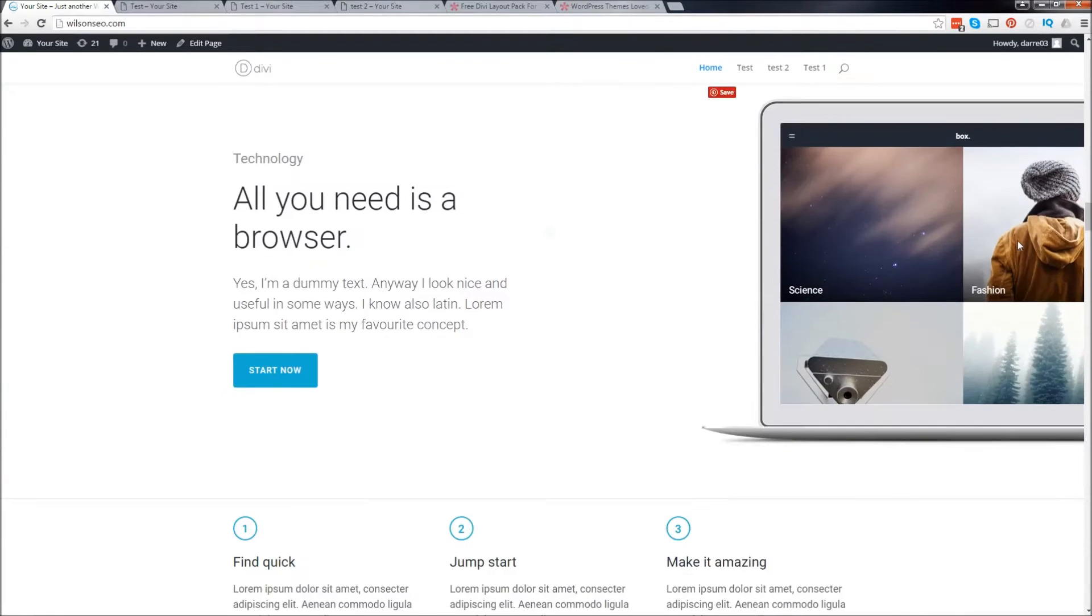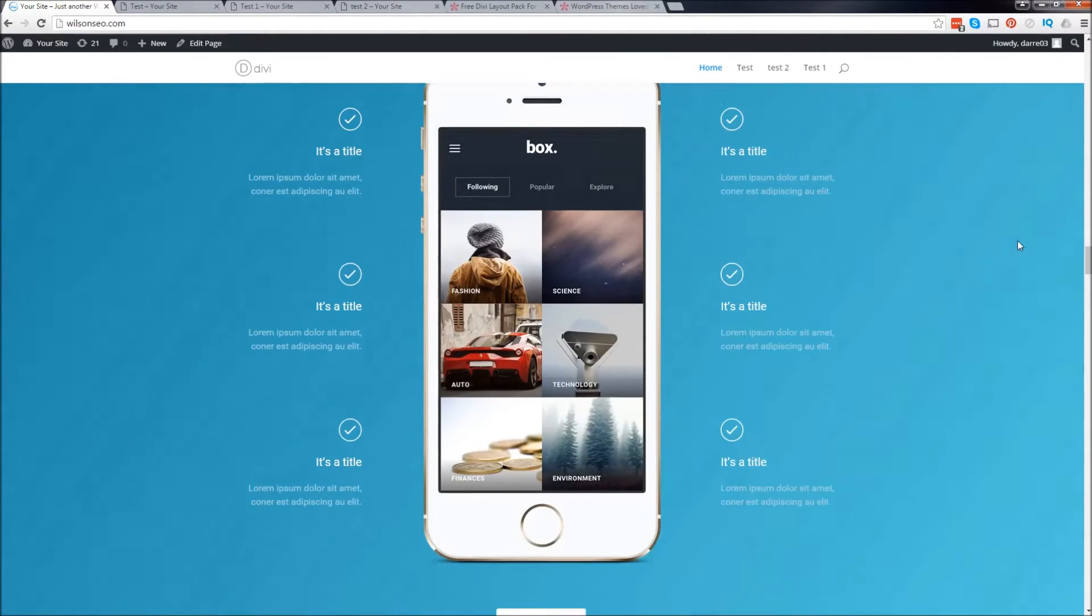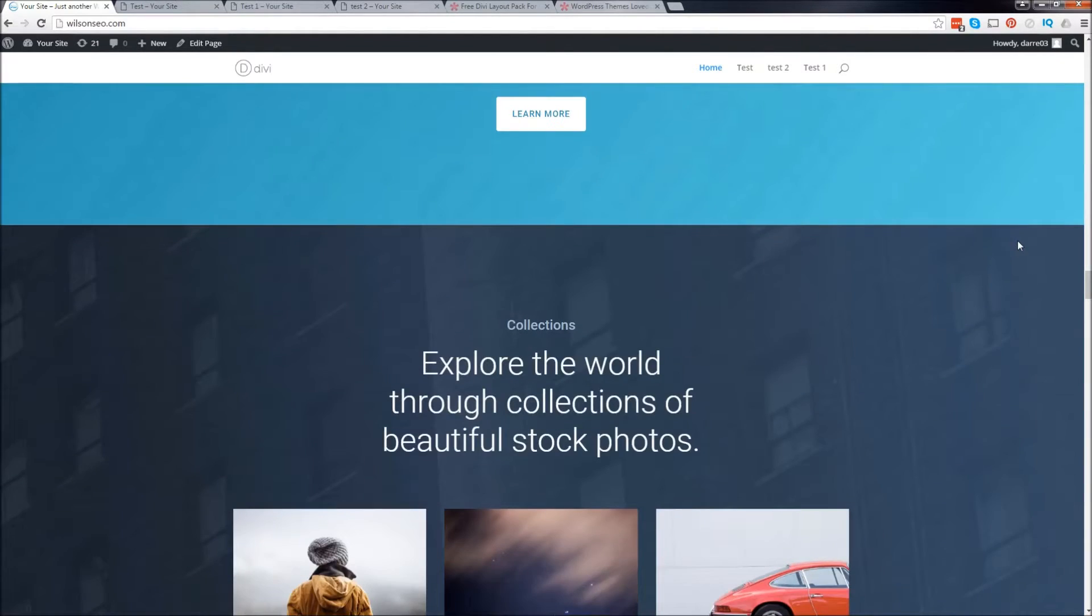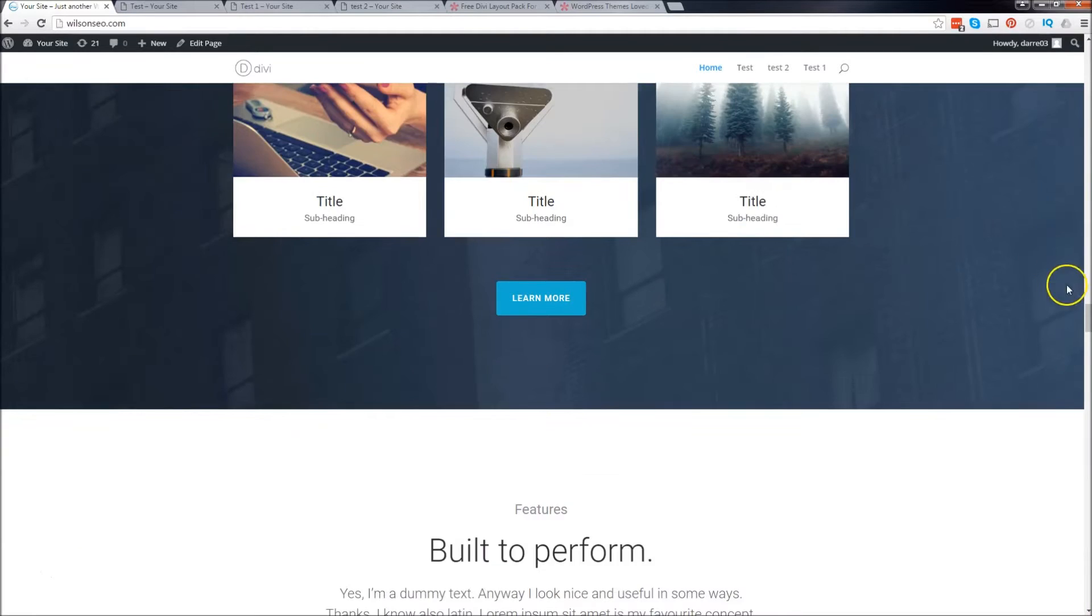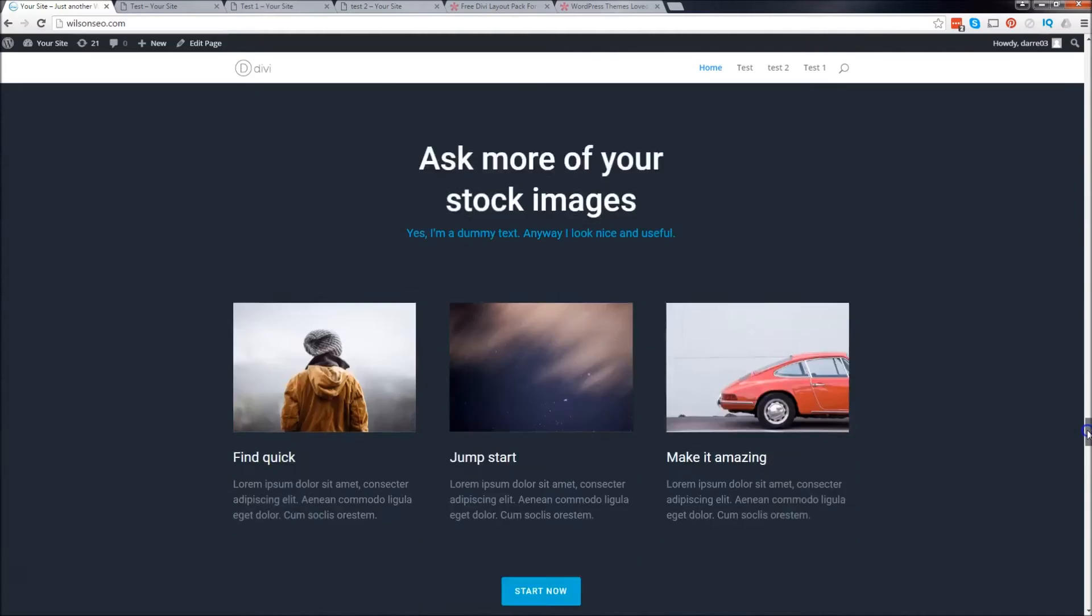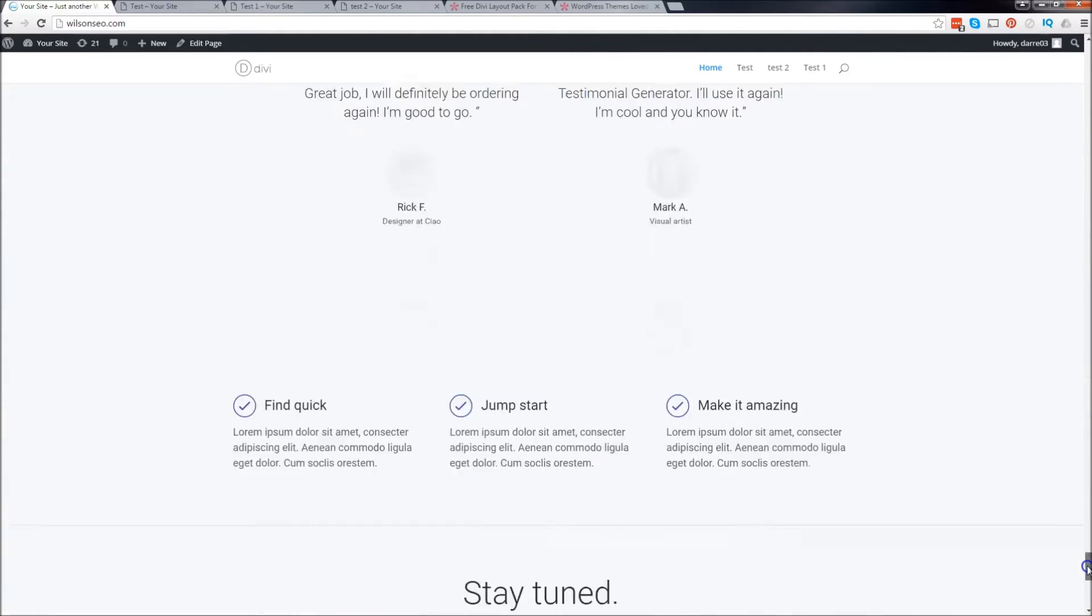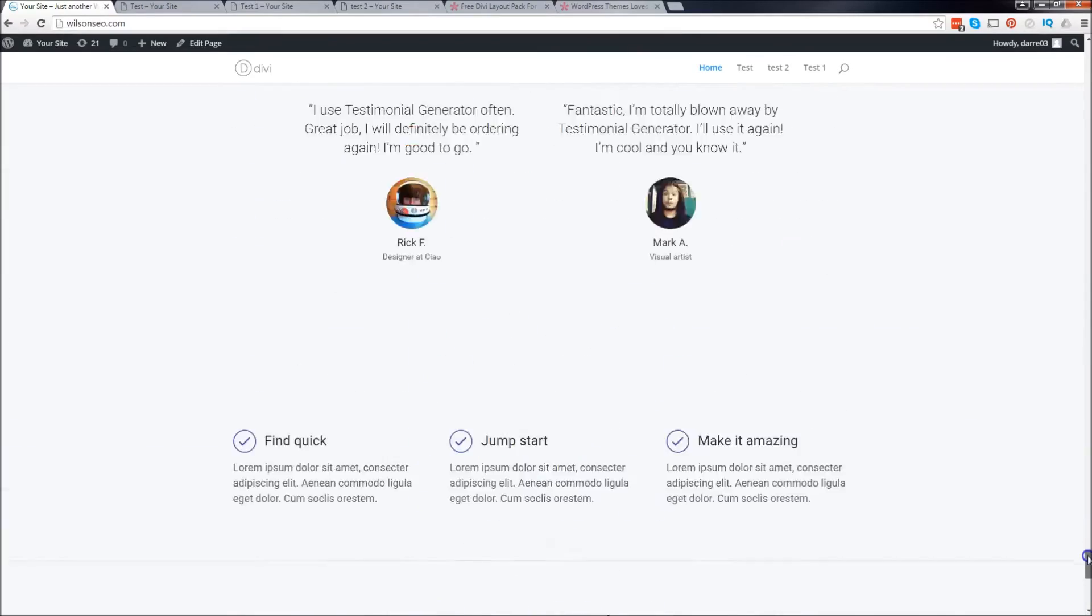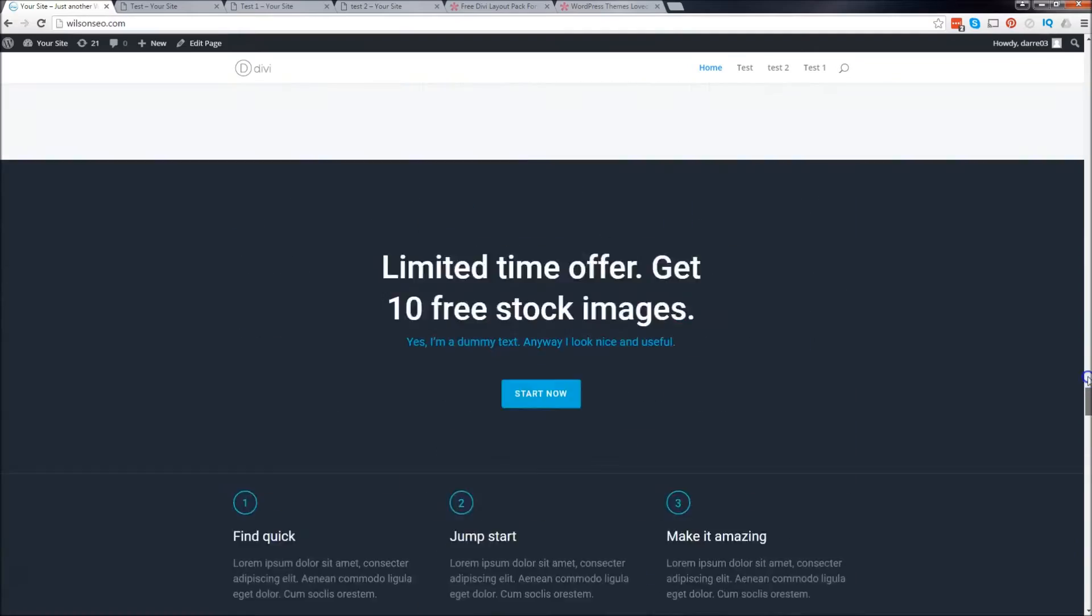This gives you ideas for your website, not necessarily taking them verbatim, but you can grab these and sort of edit them and get ideas for your website. And they've added so much cool stuff, it's really hard to go over.